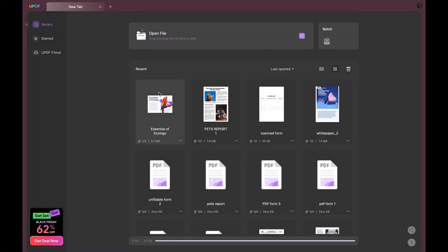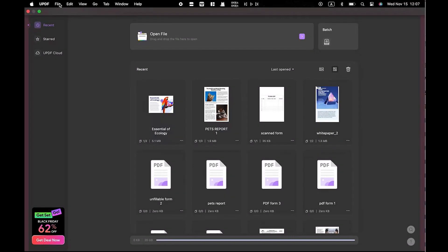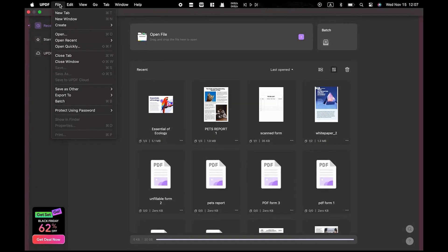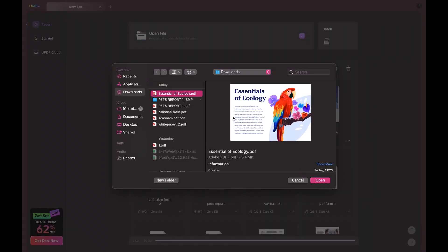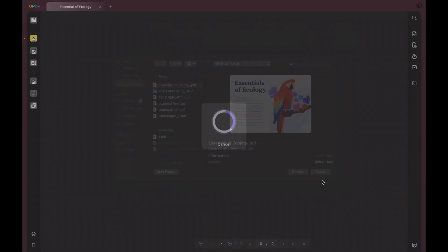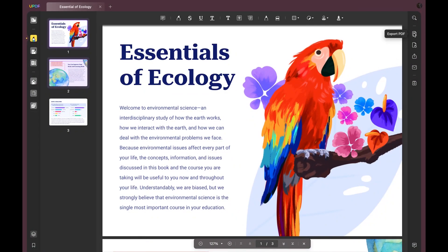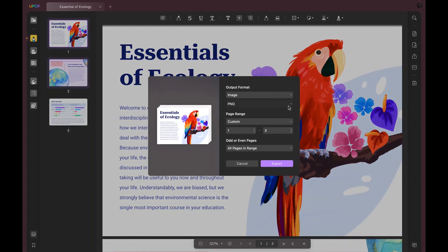Launch the UPDF. Locate the File tab in the top left corner and select Open. Choose the PDF file you wish to convert into an image format. Now click on Export PDF. From the options presented, select Image.